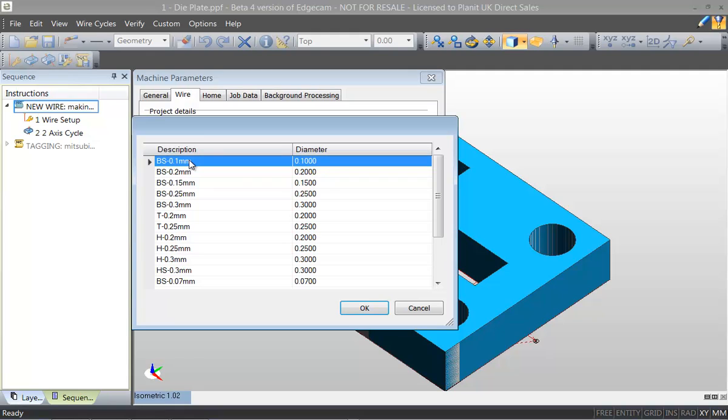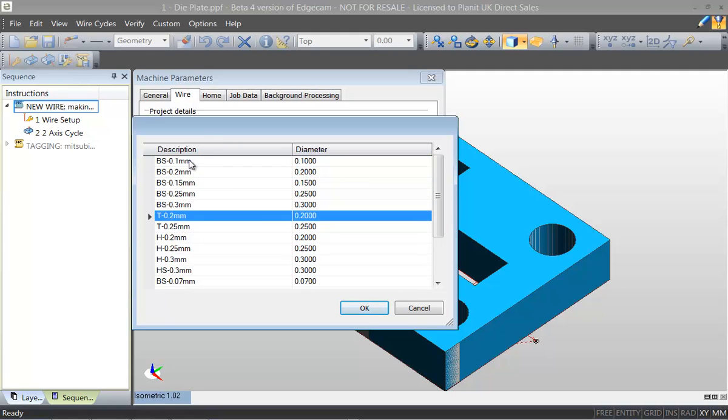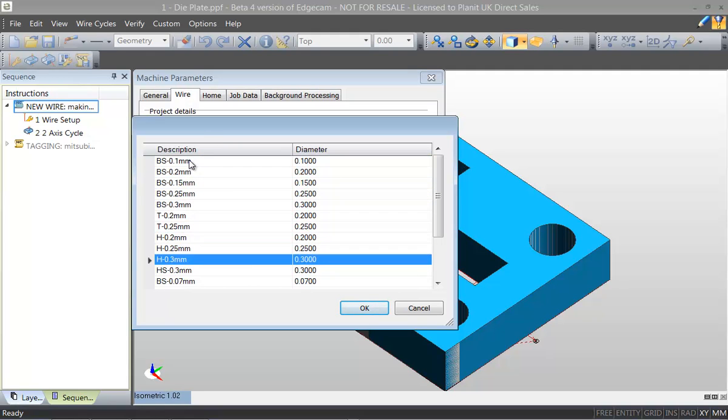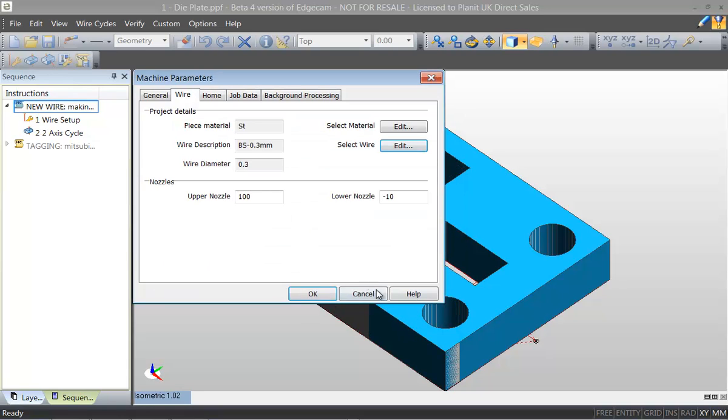Once we acknowledge the wire type and the technology we can then make specific edits to the machine tool model itself.